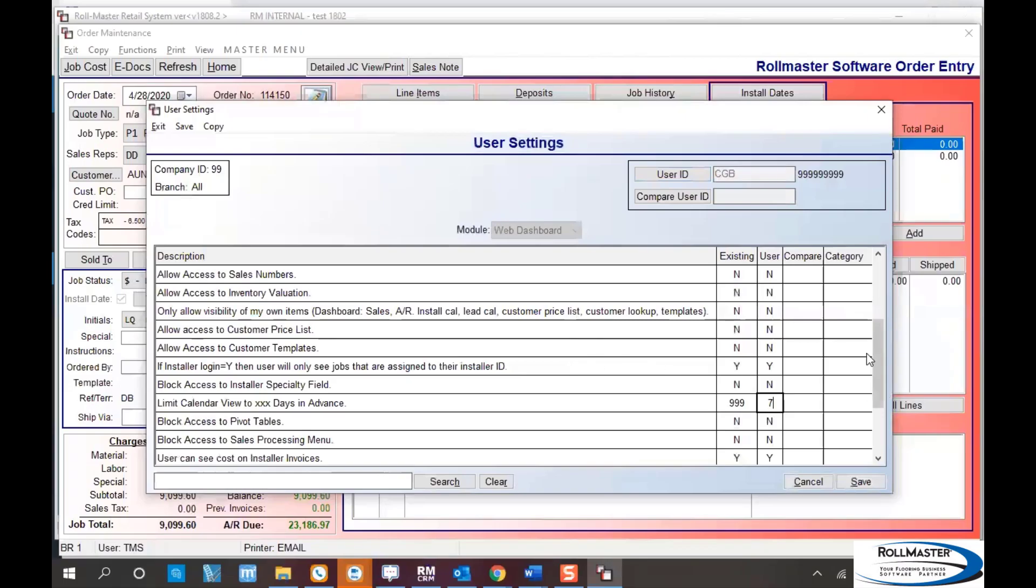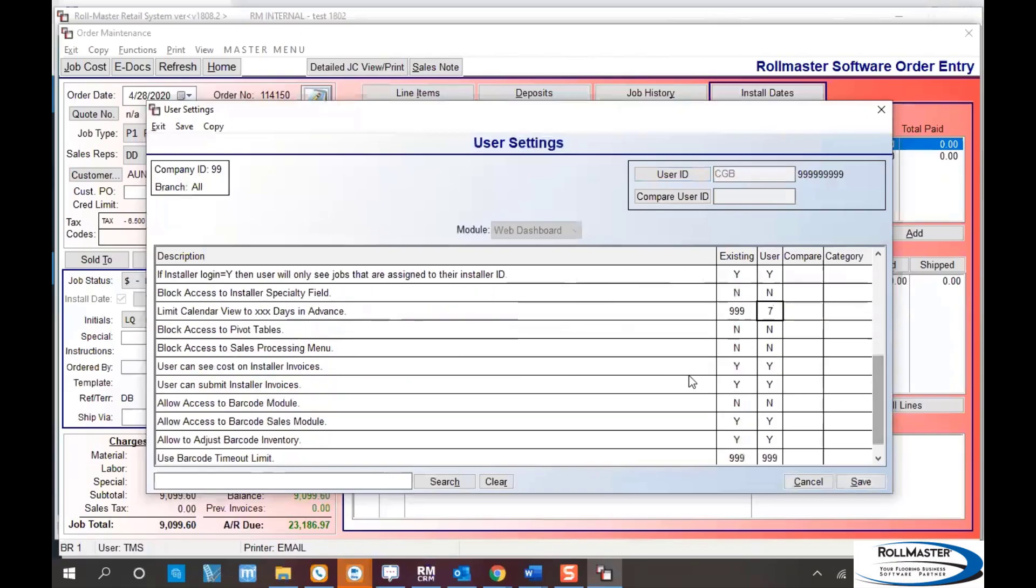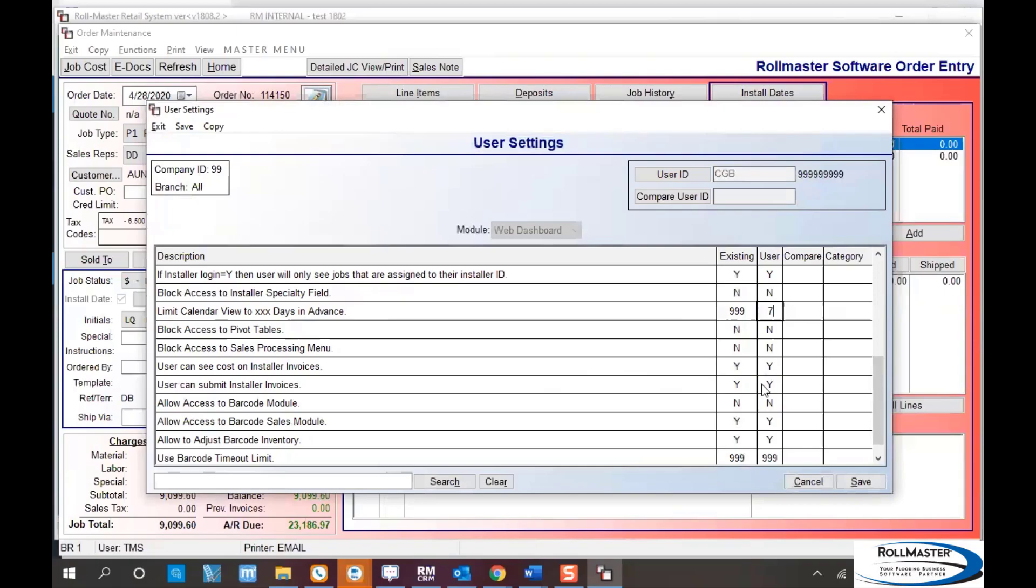The last few questions: do you want this installer to see their costs on invoices and allow them to submit invoices? Typically those are yes. If they give access to a helper, maybe you don't want the helper seeing labor rates, so don't mark those yes for that person. If you have the new barcode gun from RollMaster, the Android device for barcode, make sure your last three questions are all marked no so they don't have access to the barcode system. It's critical to mark those no for installers.